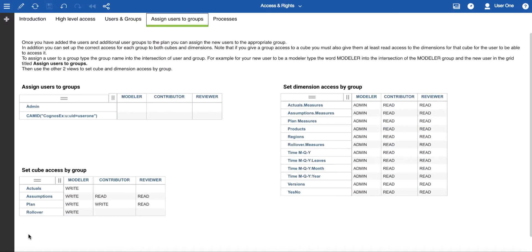However at any point you can add other security groups or remove them, which allows you to set up the security configuration that you require. In this template we've preset the cube access by group for the modeler, contributor and reviewer, but of course you can change those to suit your needs. It's important to understand that in order to get access to the cubes, a group needs access to the dimensions that make up that cube.